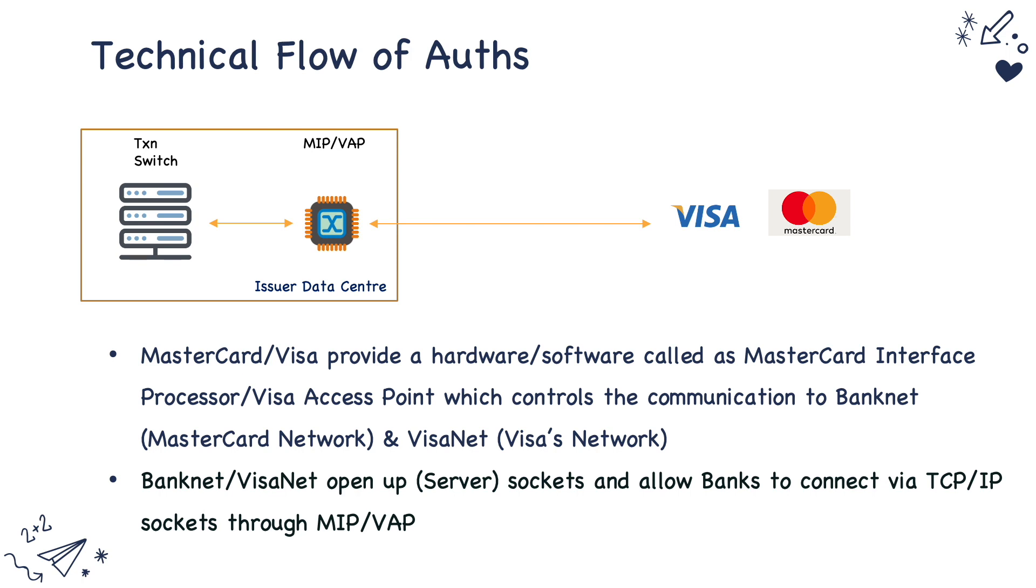The communication from the financial institution is routed through this particular device. This device takes care of securing the communication and establishing a reliable communication channel to the schemes. The transaction switch typically acts as a client socket in terms of TCP IP socket and Visa has its own server socket. So the transaction switch establishes a connection to the schemes to send transactions between each other.